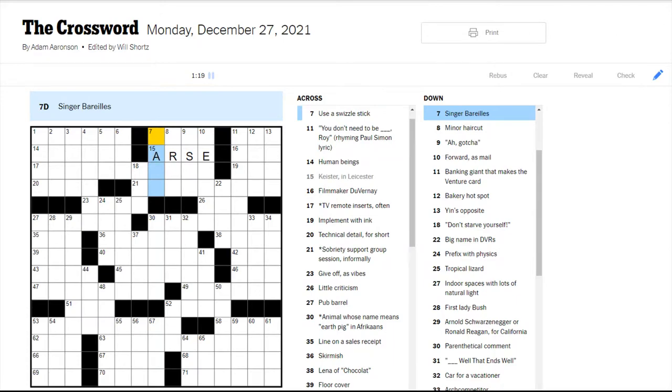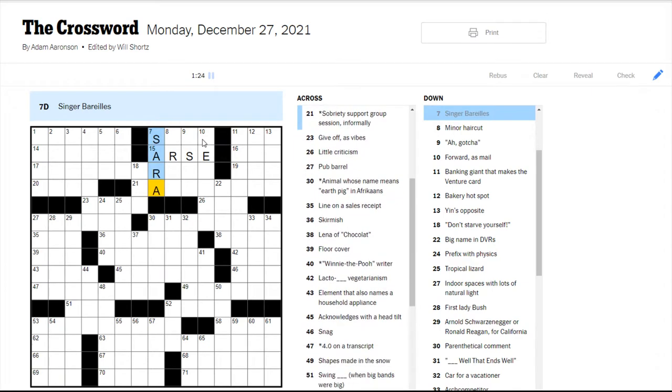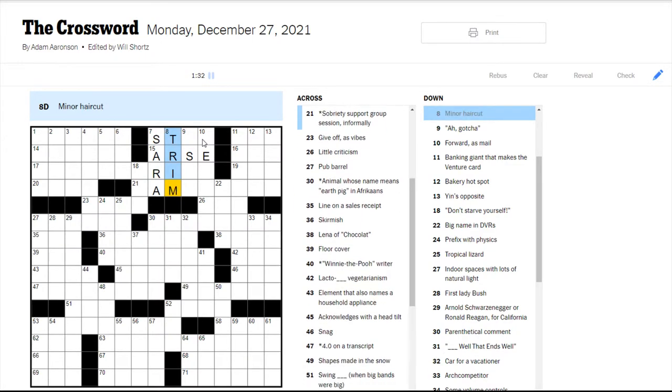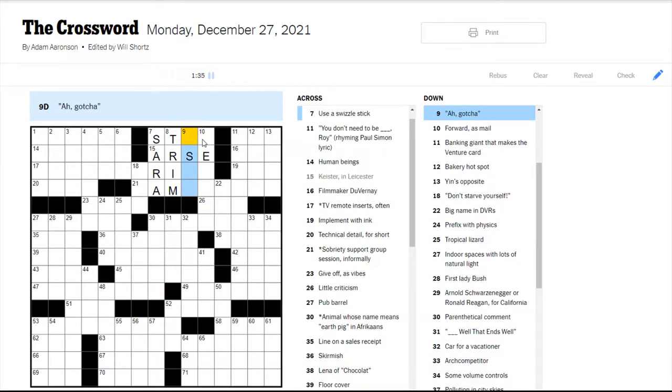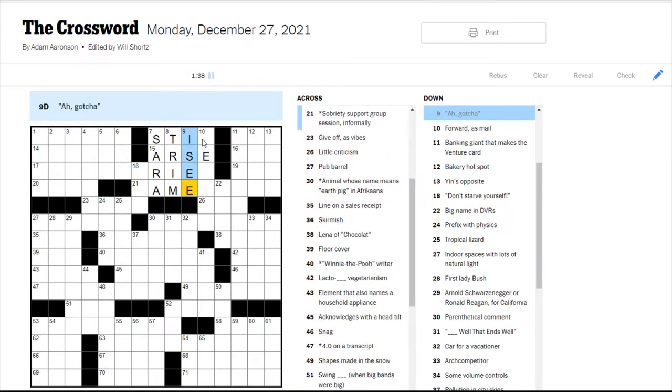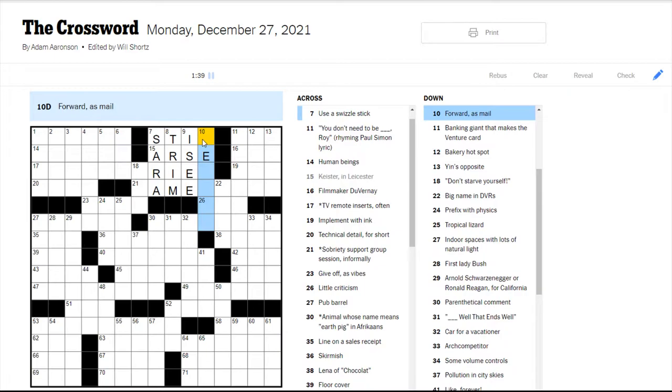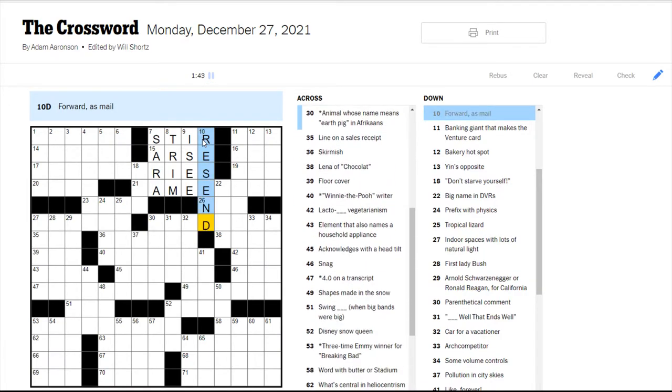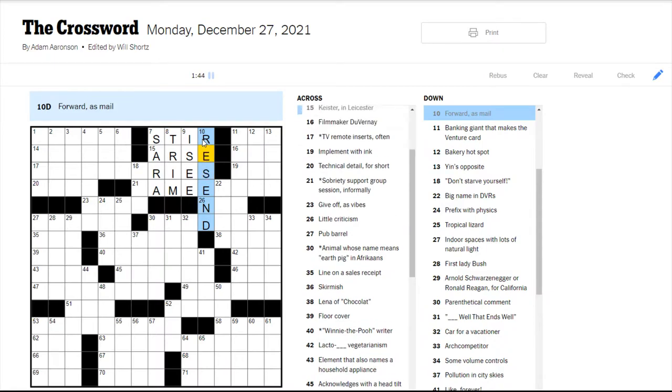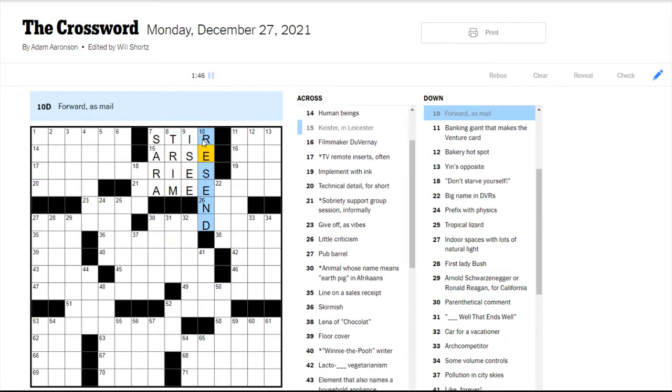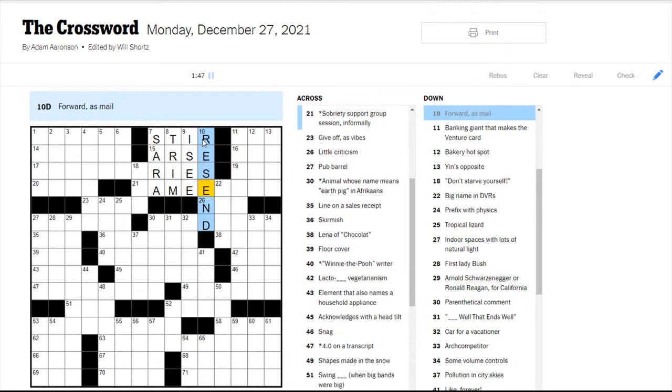Oh, I know this singer and I forget what her first name is. It's Sarah, right? I listened to one of her albums, I think, but it was really good. A minor haircut would be a trim because you're not getting a lot cut off. Gotcha would be IC, which is pretty common. To forward as mail would probably be to resend. And yeah, to use a swizzle stick would be to stir. That makes sense.